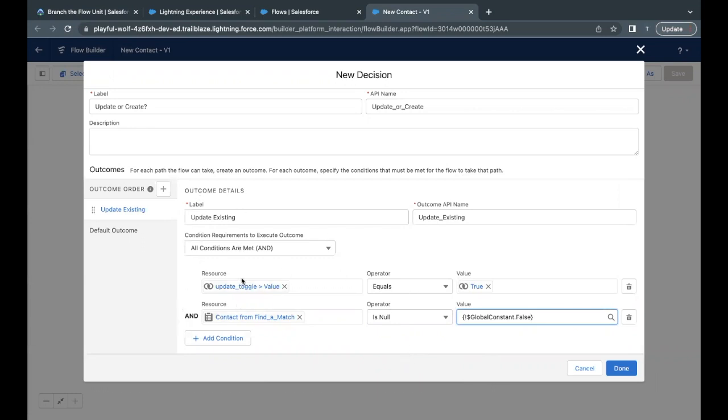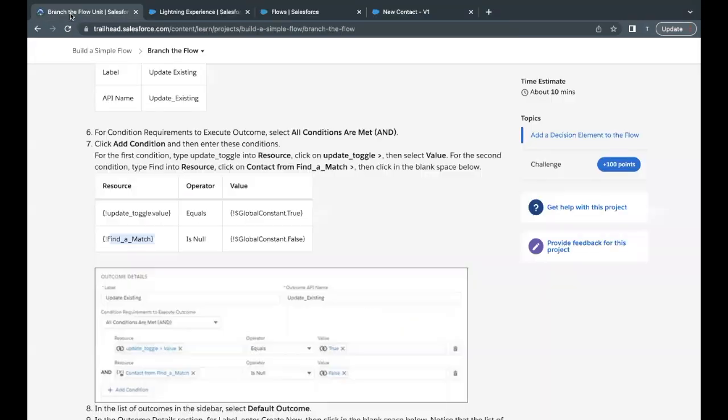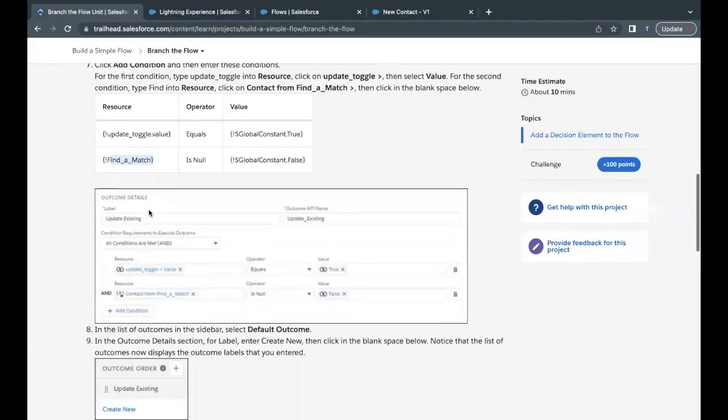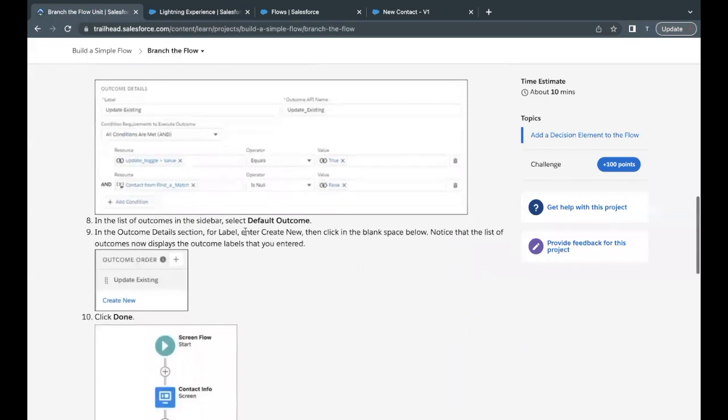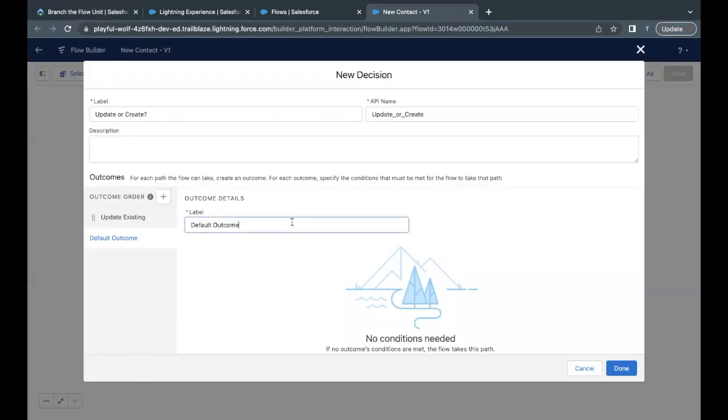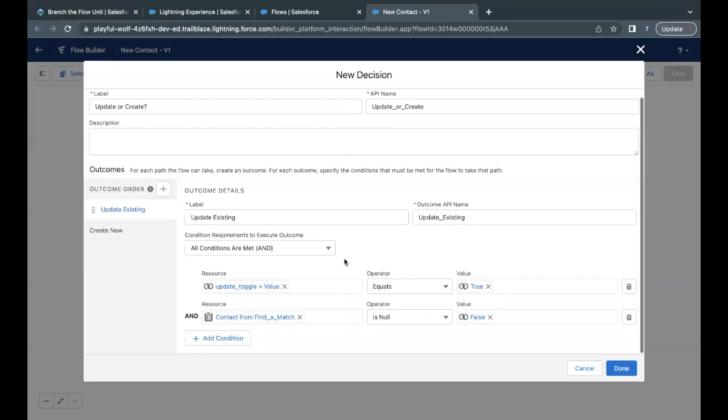So if these two conditions are met, then it is going to proceed with the updating decision. Now default outcome. We just have to change the label over here by the name create new. So I'll go back there and paste this label in the label text area. So this one is for update and this one is for new.